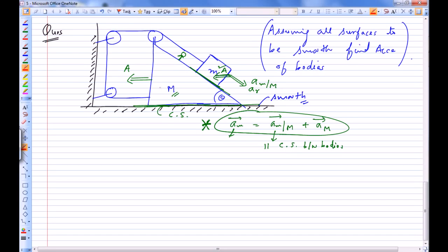One of the equations is going to be a relation between A and AR, and this is basically our constraint relation.